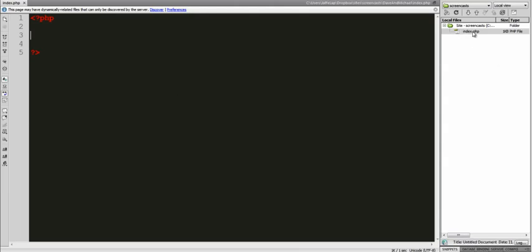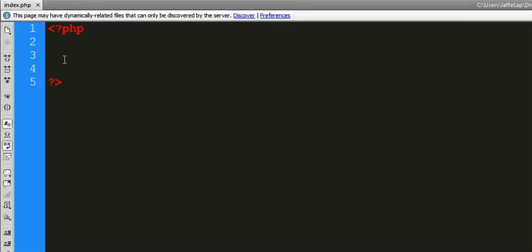I have a file here called index.php, and I've got my opening and closing PHP tags. So first thing to do to create a database is going to be really, really easy. I'm just going to type database — this is a variable — equals new SQLite.